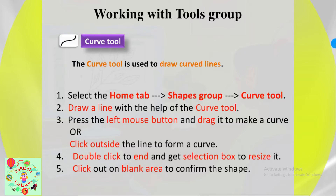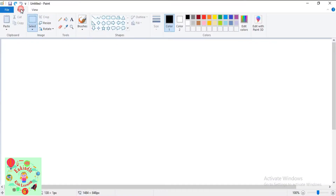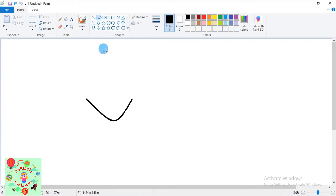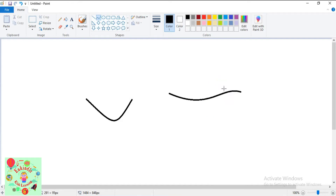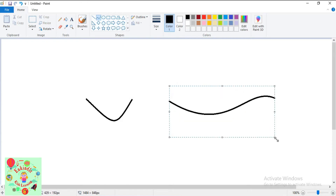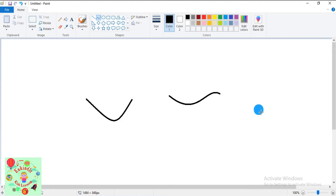Double-click to end and get the selection box. To resize it, click on a blank area to confirm the shape. Now let's see how to use this tool. Click on the Home tab, go to the Shapes group, and find the curve tool. Press the left mouse button and drag to make a curve, or click outside the line to form a curve. Double-click at the end to get the selection box, then click on a blank area to confirm the shape.